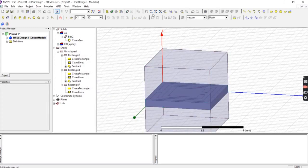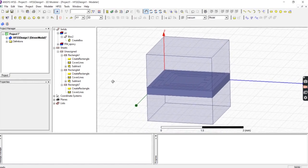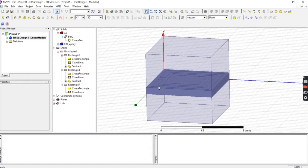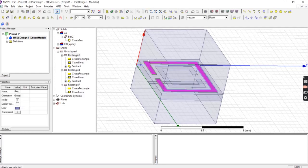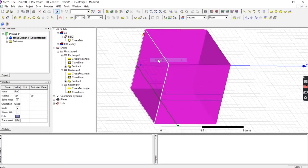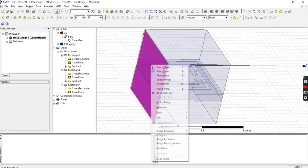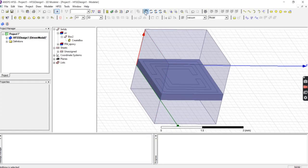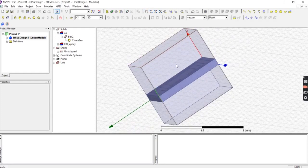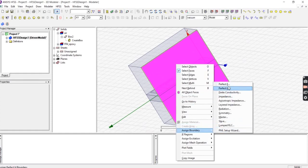Before simulation, we need to assign boundaries. We assign a Perfect E boundary on the two opposite sides of the slit, and a Perfect H (magnetic) boundary on the top and bottom, and we excite from the x direction. Select the first face, right-click, choose Assign Boundary, Perfect E, and press OK. Do the same for the opposite face.